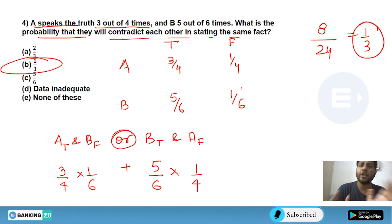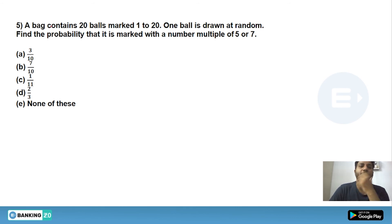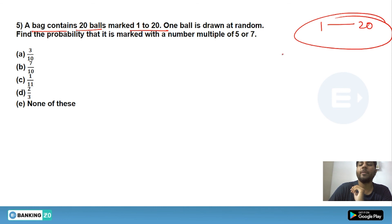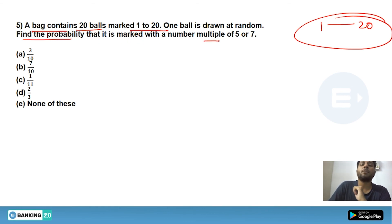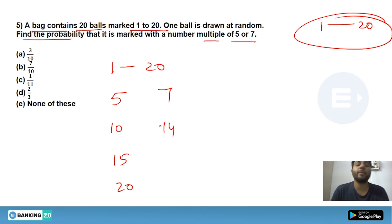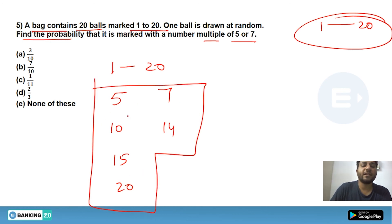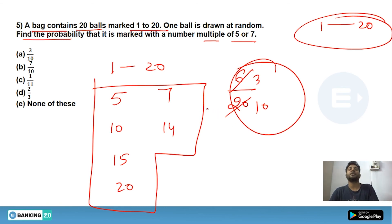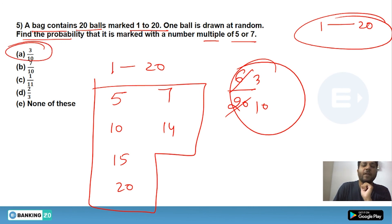I hope you're enjoying this session — like, share, comment, and subscribe. Next question: a bag contains 20 balls marked 1 to 20. One ball is drawn at random. Find the probability that it is marked with a multiple of 5 or 7. Multiples of 5 in range: 5, 10, 15, 20. Multiples of 7: 7, 14 (21 exceeds the limit). That gives 6 numbers total, so probability is 6/20 = 3/10.